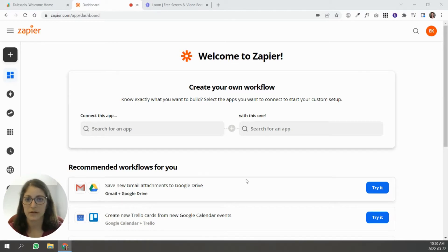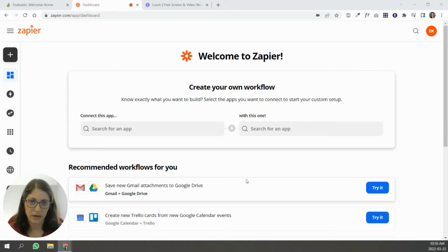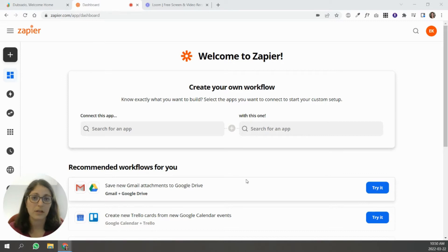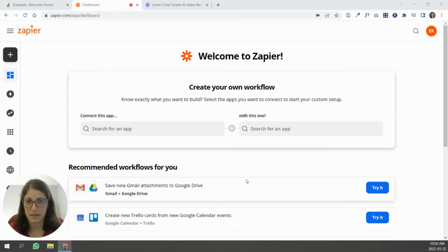Zapier allows you to connect Dubsado to other applications you might need in your business, like email automation software such as ActiveCampaign, ConvertKit, or Flowdesk, project management software like Asana or ClickUp, and a lot of other tools. There are many different applications that can be connected through Zapier.